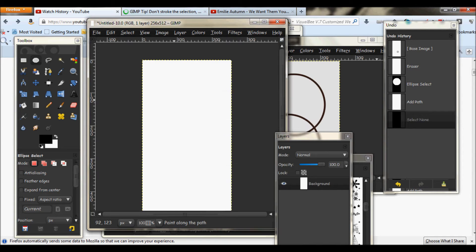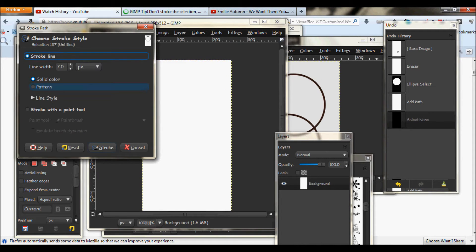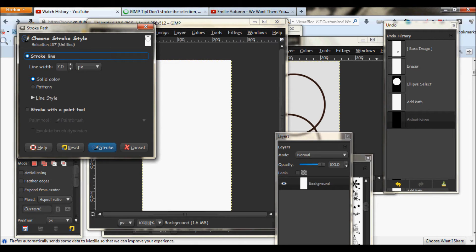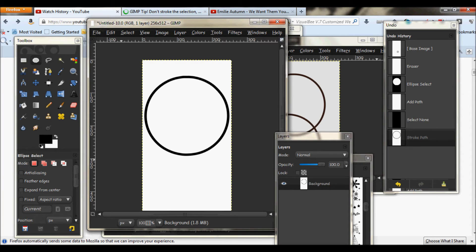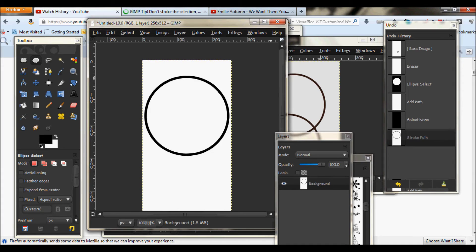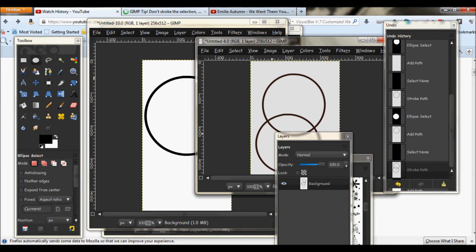Now right click, go to edit, stroke path. Size doesn't matter, but for showing reference I'll use 10. Click stroke. And there is your perfectly round circle.